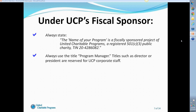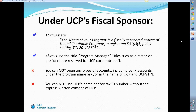Under UCP's fiscal sponsorship, always state that you're a fiscally sponsored project of UCP. The correct statement is: '[Your Program Name] is a fiscally sponsored project of United Charitable Programs, a registered 501(c)(3) public charity.' You can provide our TIN, which is 20-428-6082. Always remember to use the title 'program manager' — titles such as director, president, or executive director are reserved for UCP corporate staff. Programs are also not allowed to open any bank account or credit card account in the name of the program or UCP, and you need express written consent before using UCP's name or tax ID number.